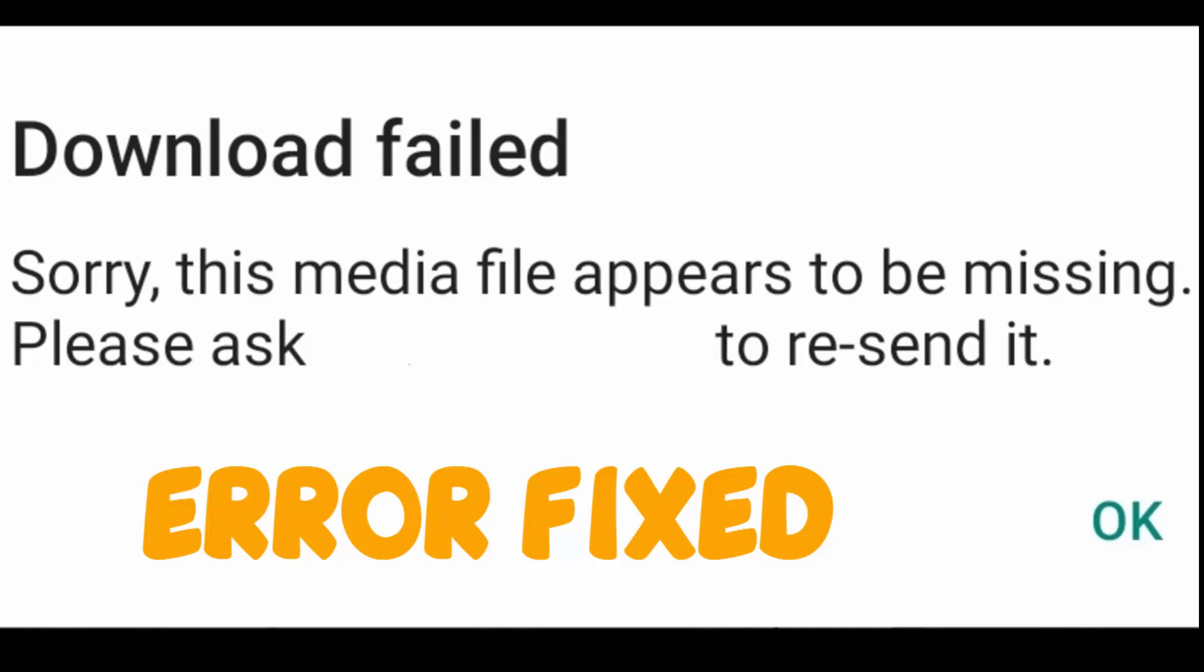Hello YouTube. Today we're going to see how to fix this WhatsApp error: 'Sorry, this media file appears to be missing. Please ask the respective person to resend it.' This error occurs when you try to open a media file sent by anyone in WhatsApp.